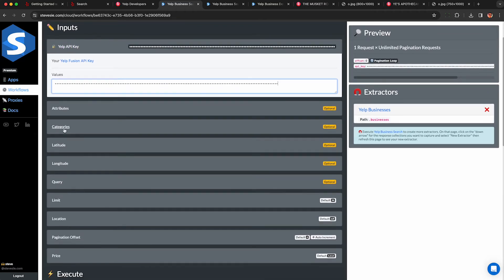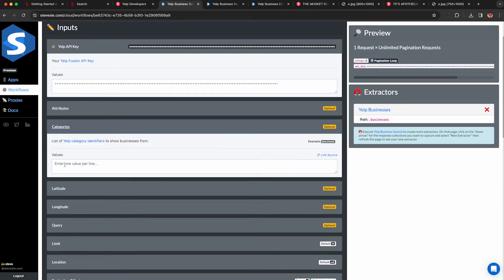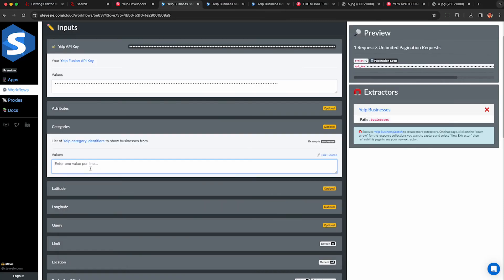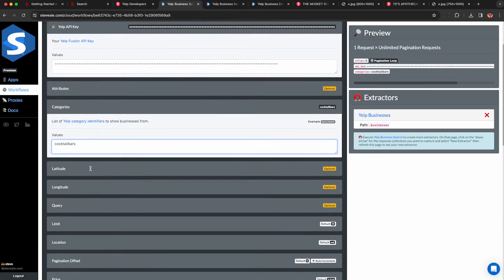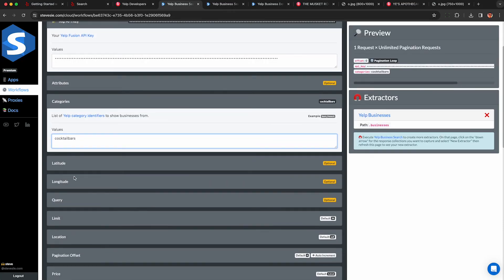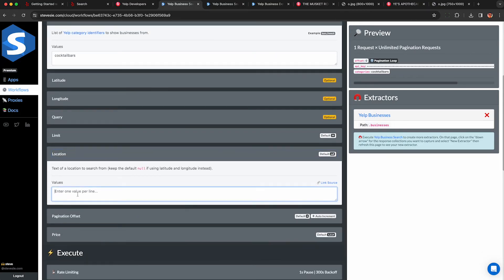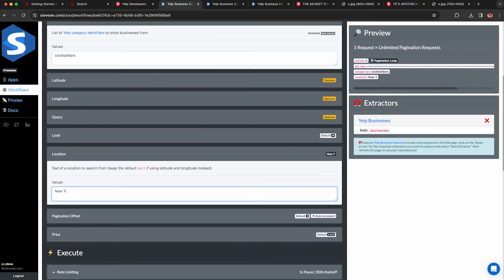Look for this Yelp business search pagination workflow and hit import. Now you enter in your API key again and you can put in any category or search query you'd like. So here I'm just going to do cocktail bars again like before.